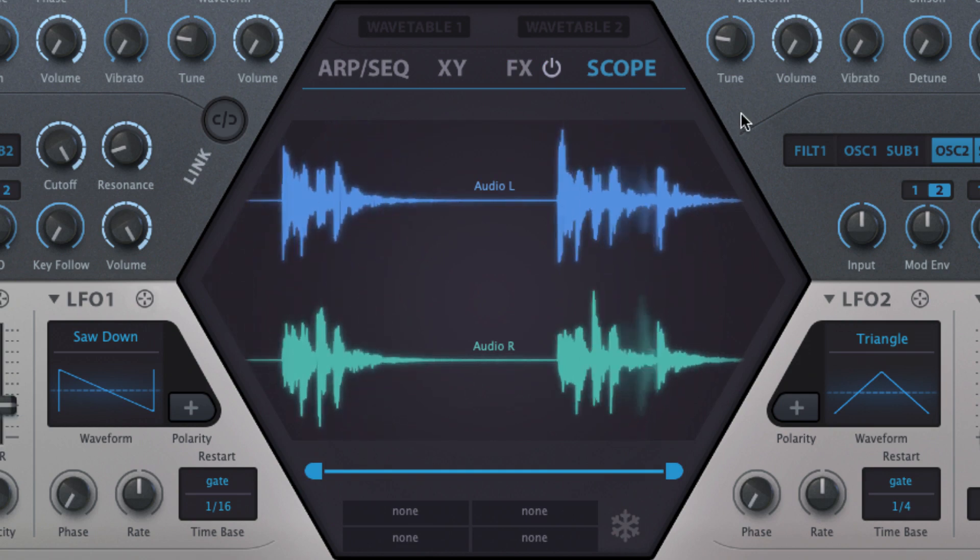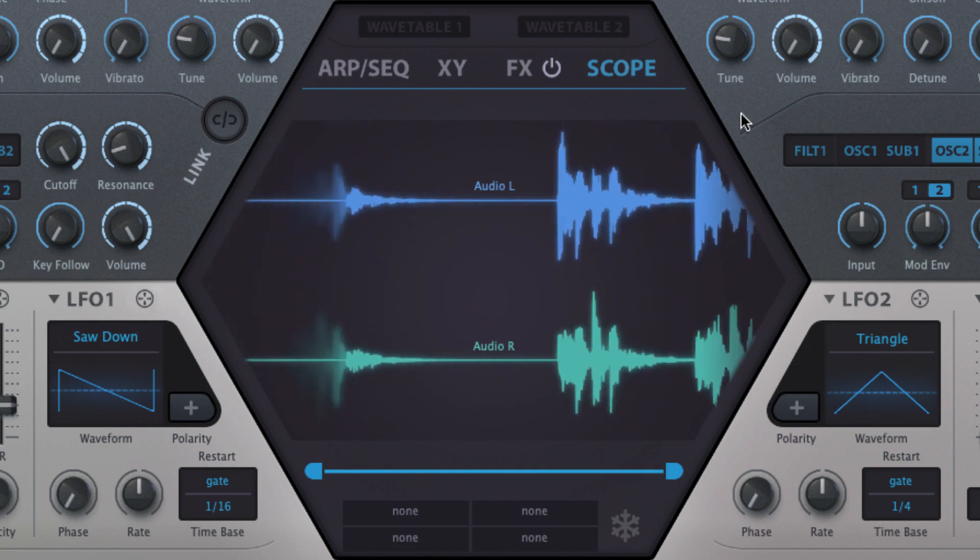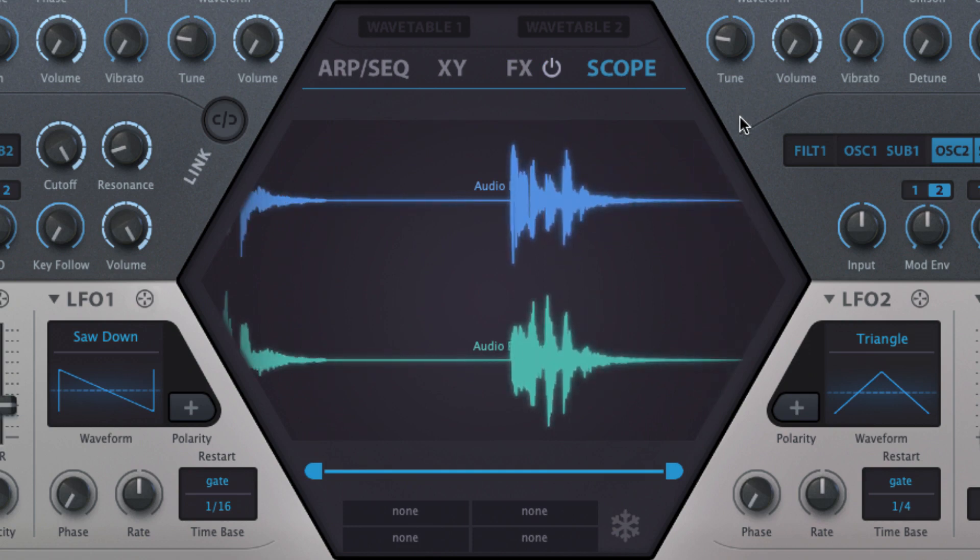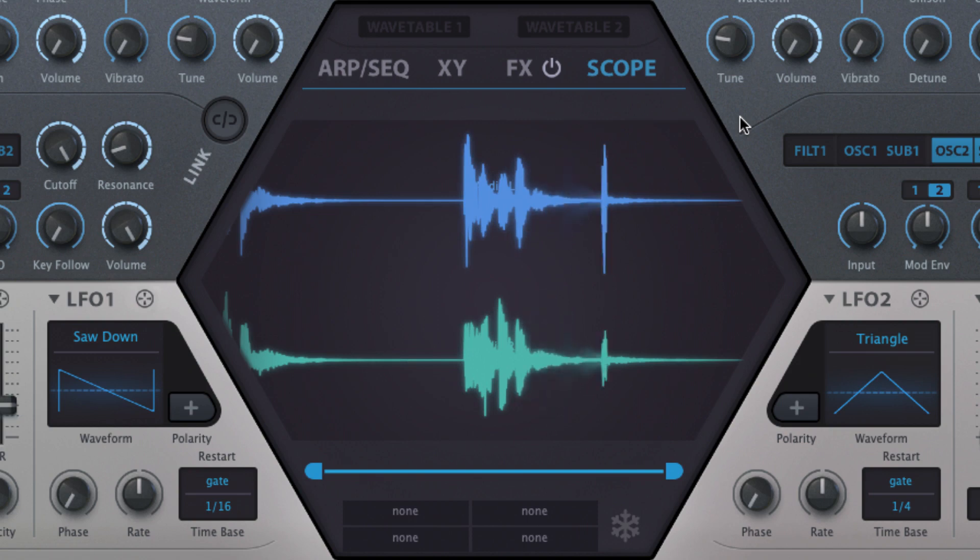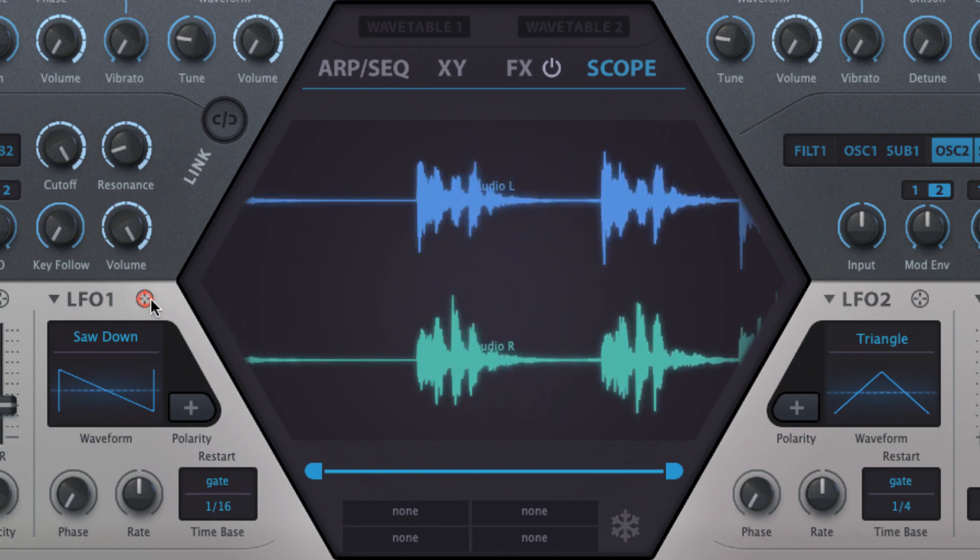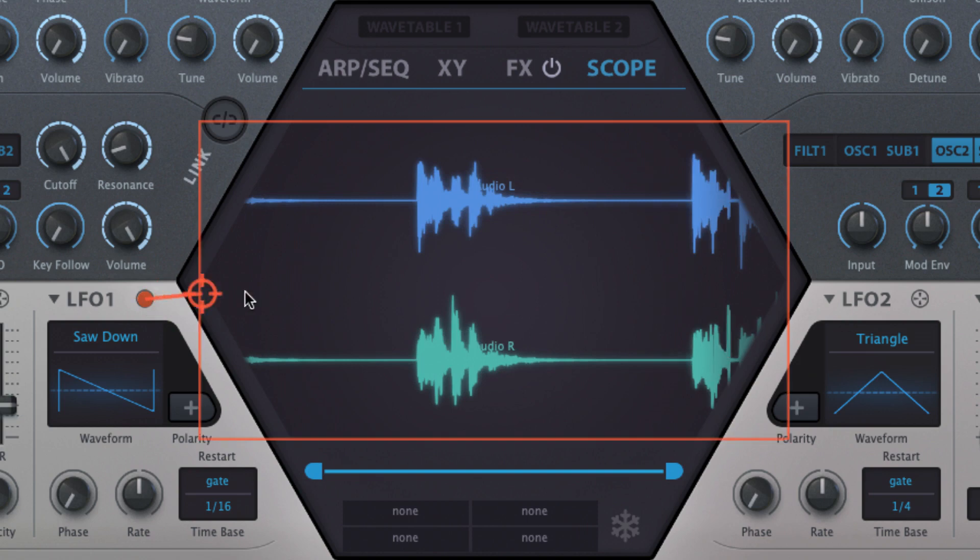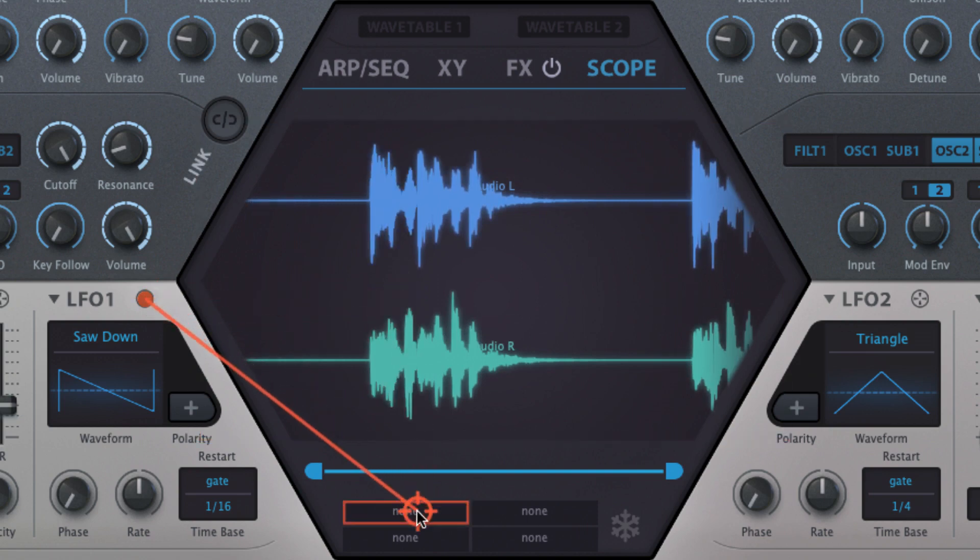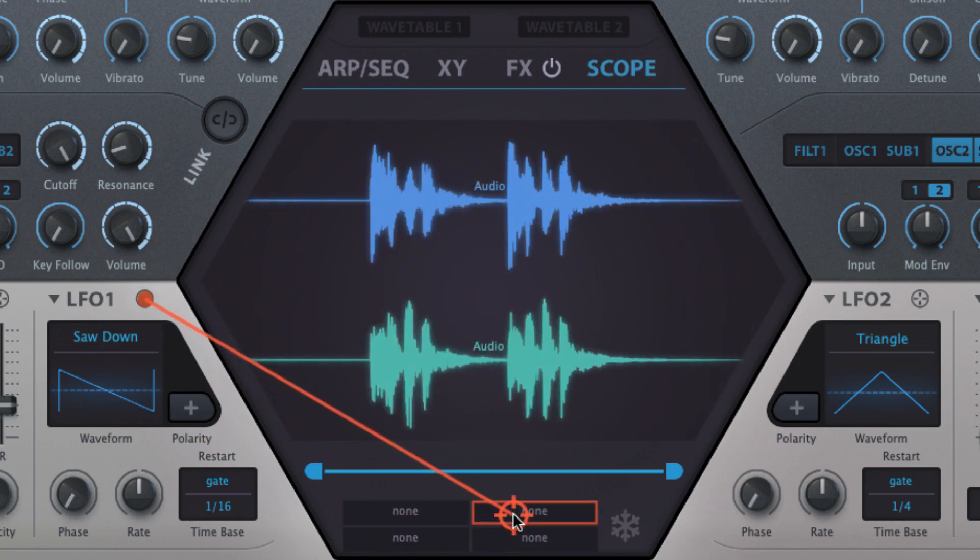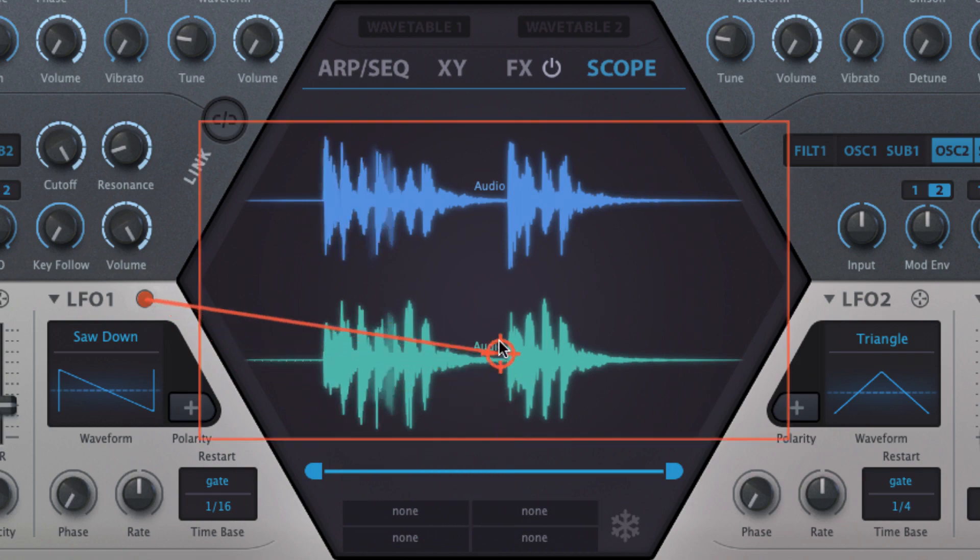By default, the scope shows the left and right audio output signals, automatically normalizing them to keep their full dynamic range in view. To add a modulation signal, reducing the two audio lanes down to a single stereo sum, drag the crosshair from the modulator in question into the scope or one of the four slots below it, or click a slot and select it from the menu.